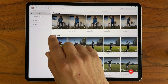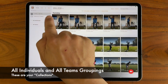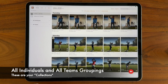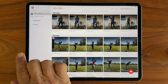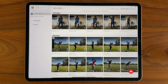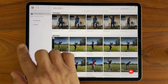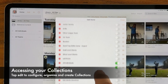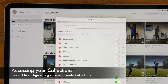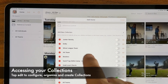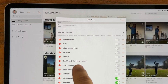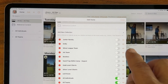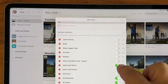When you first open the app, you'll see an individuals and teams grouping. This is actually called a collection and you can create your own collections of people very easily. To access them, tap Edit and you'll see I have a whole bunch of collections created — things like minor league team, bowlers, gold level clients, and more.